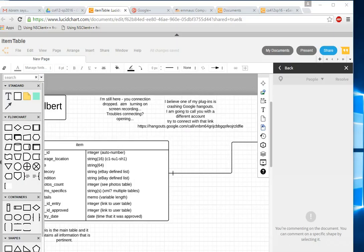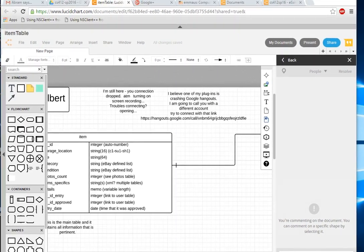I'm joining and I'm in. I do have screencasts going on Lucidchart's screen here. It hasn't crashed, so it looks like it's working with Hangouts and screen recording. I'm not sure how it's doing that.